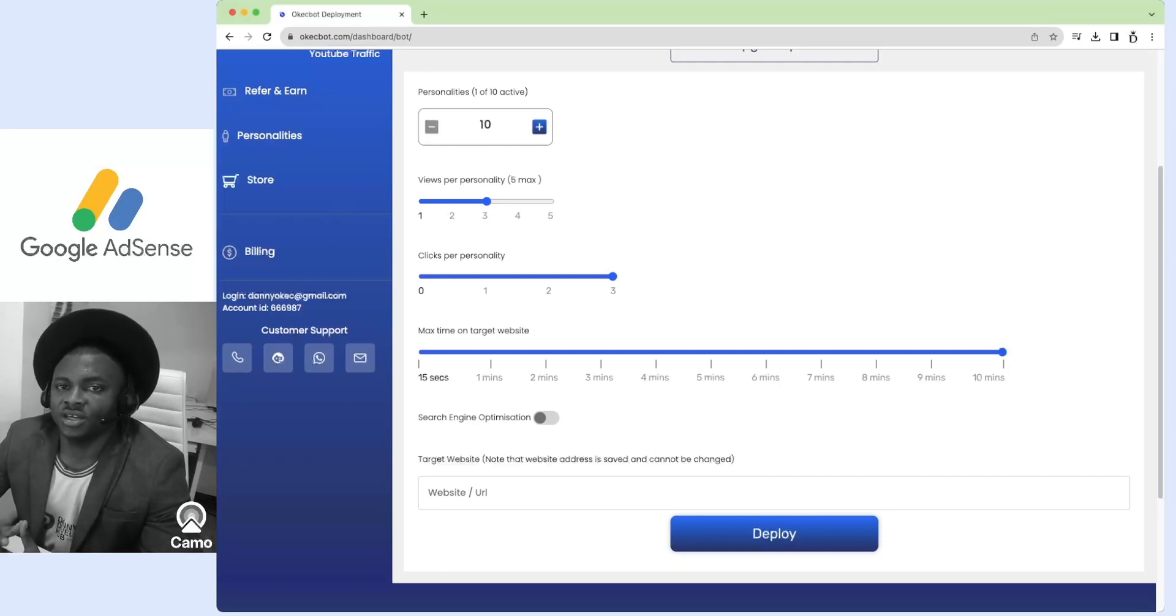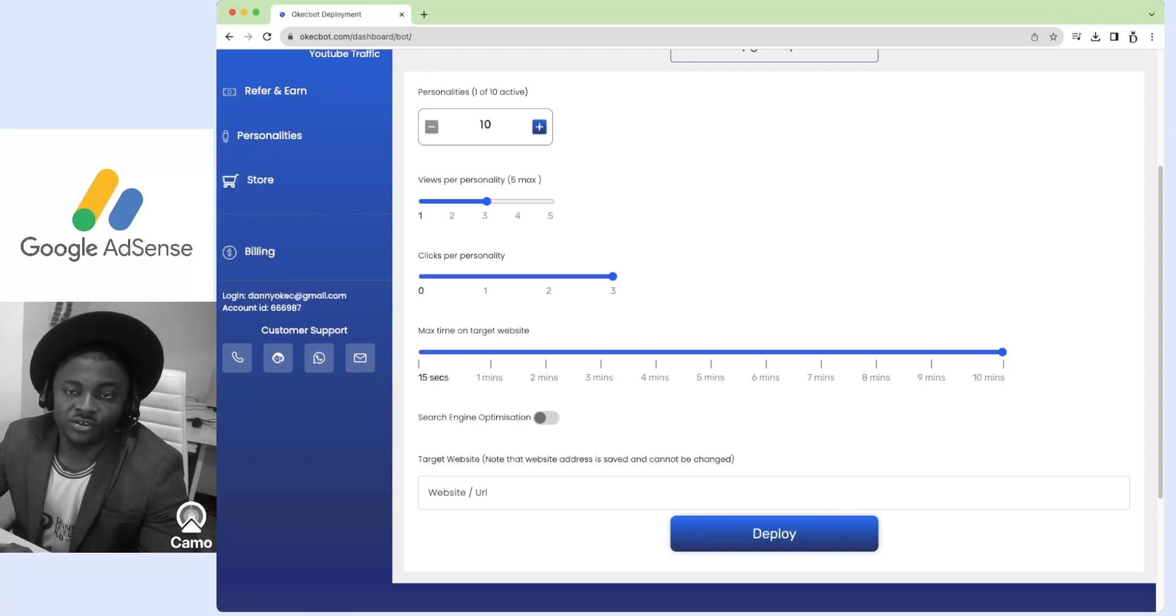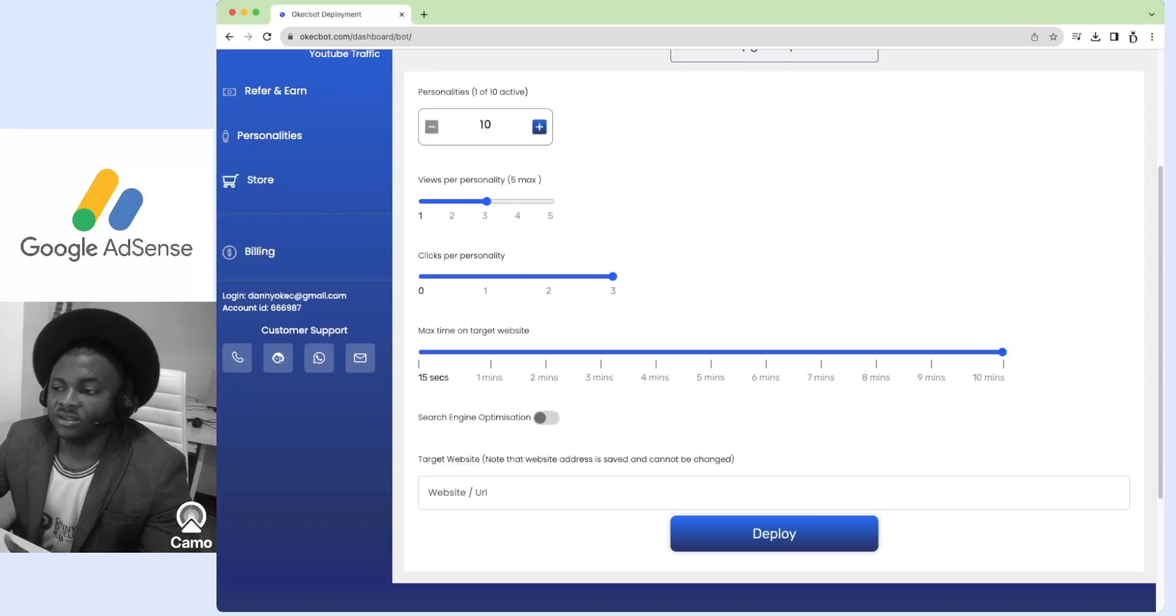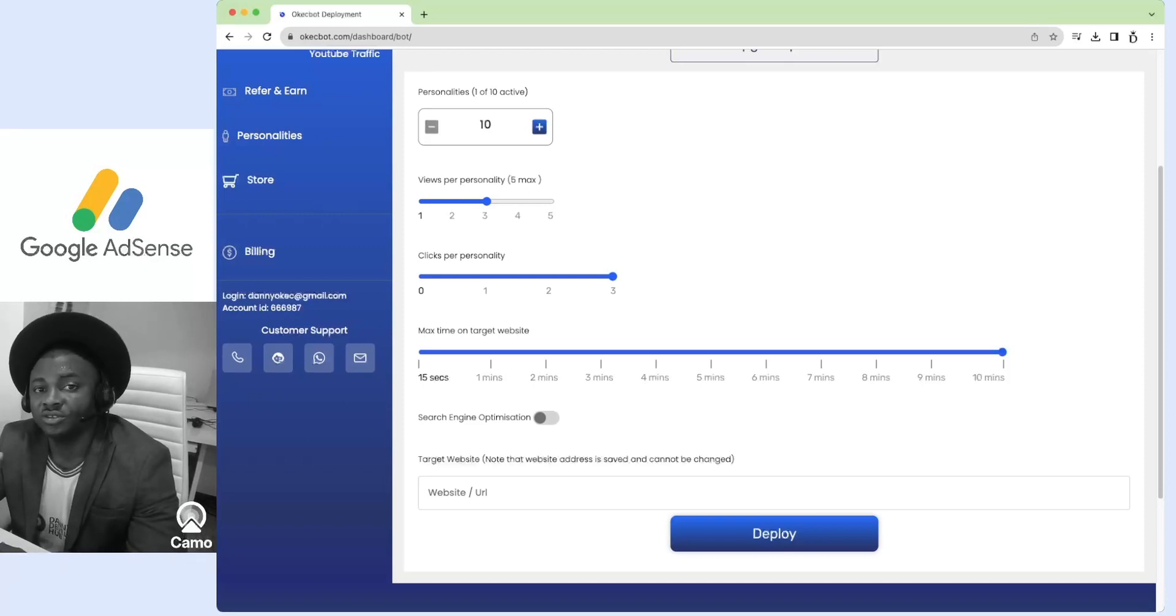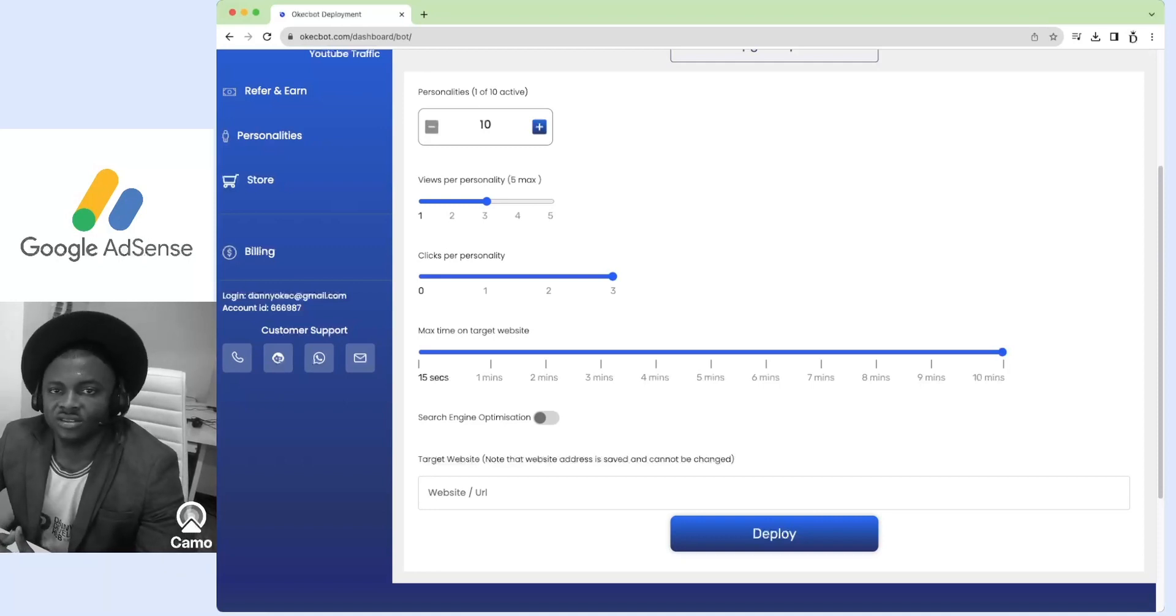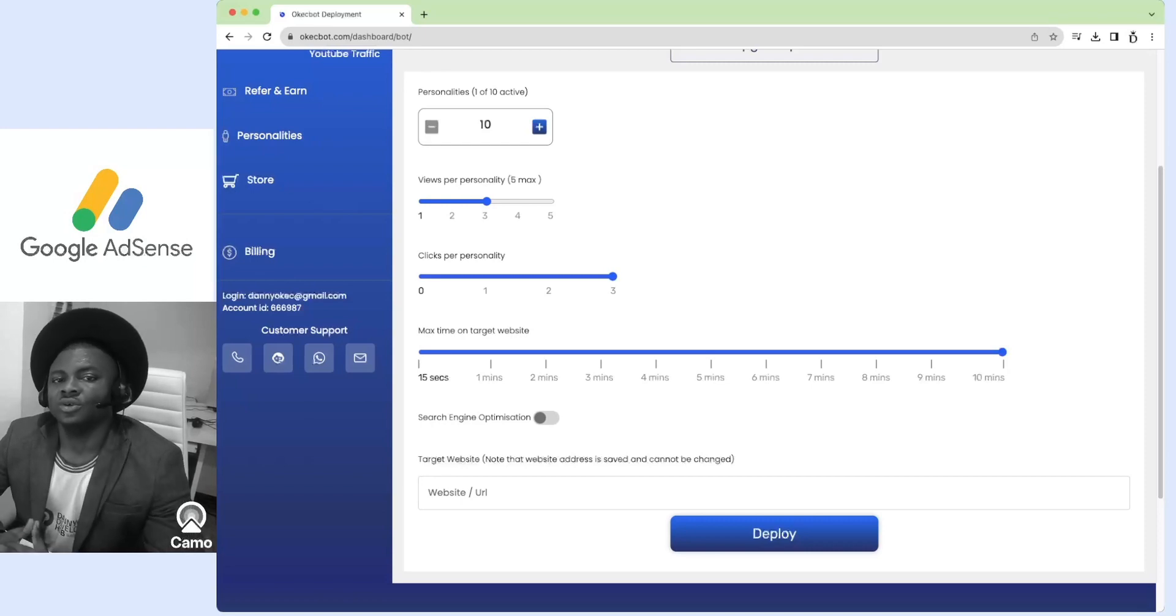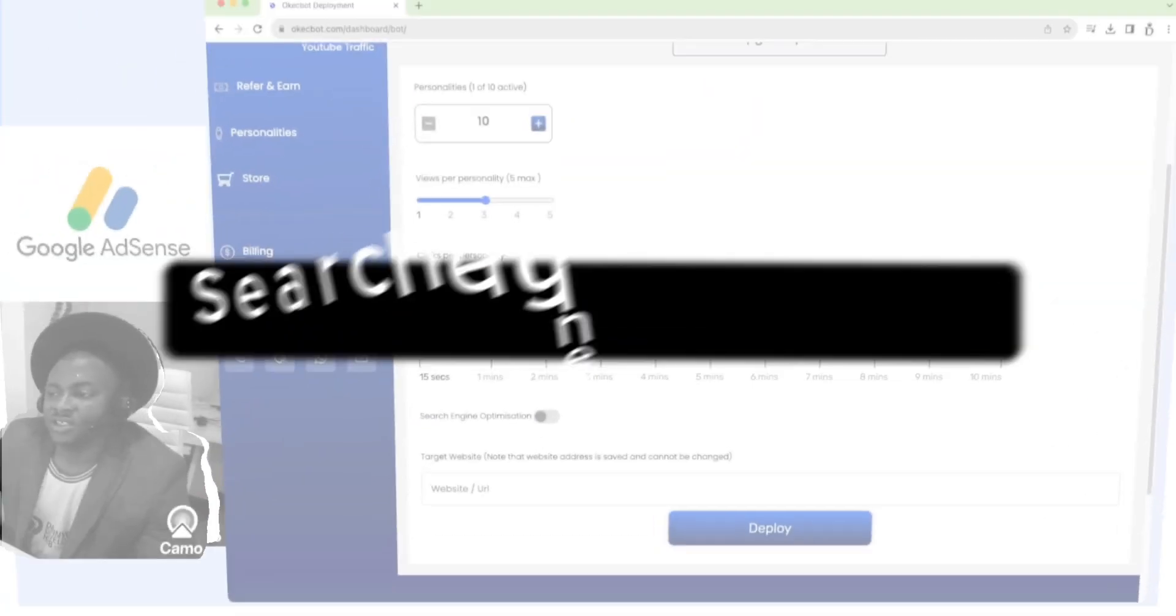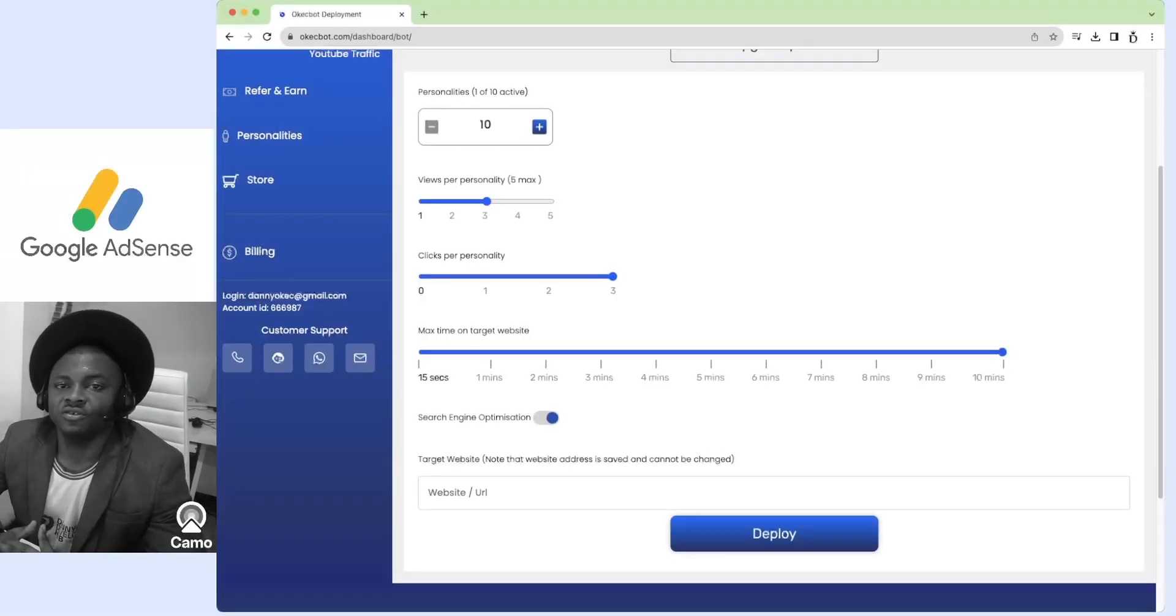The details on what to put or how long to put on a website should be gotten from your Google Analytics. This simply means you should check your Google Analytics for the particular page you are driving traffic to, to inquire how long people spend on that page. Search engine optimization came in as a result of people with low SEO.